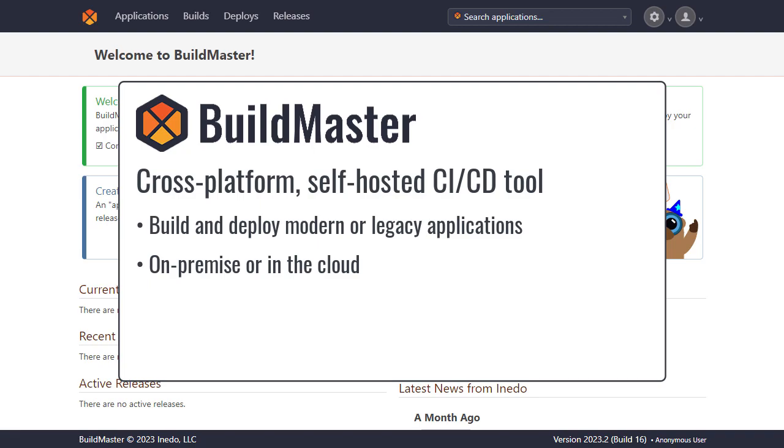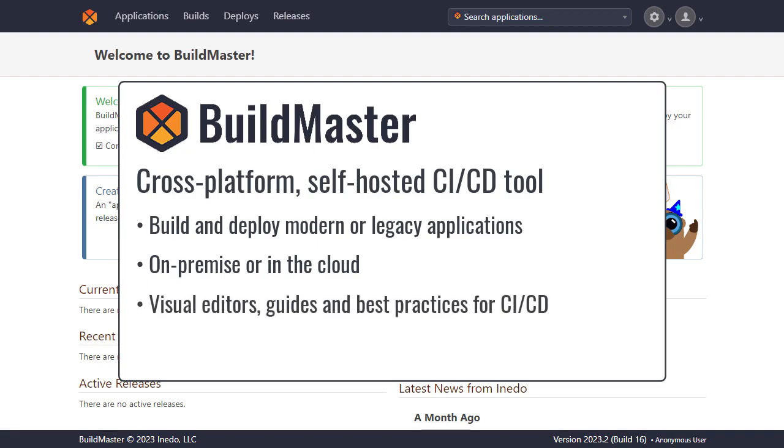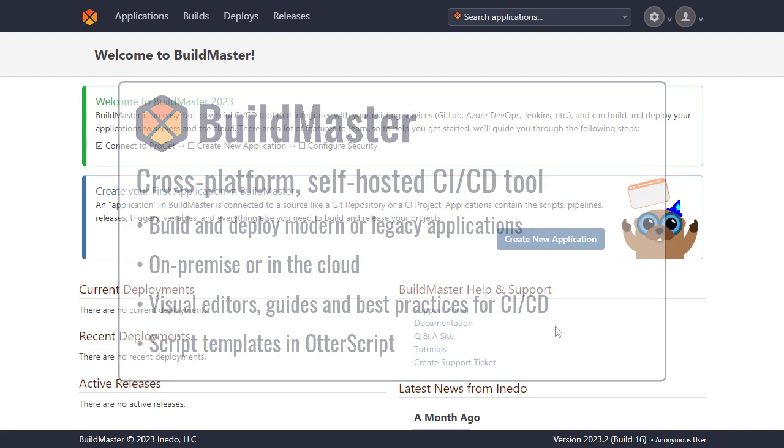You can configure this easily as BuildMaster includes visual editors, guides and best practices for CI/CD. There are also script templates supported by a powerful script language called OtterScript that can be edited in a low-code visual mode.